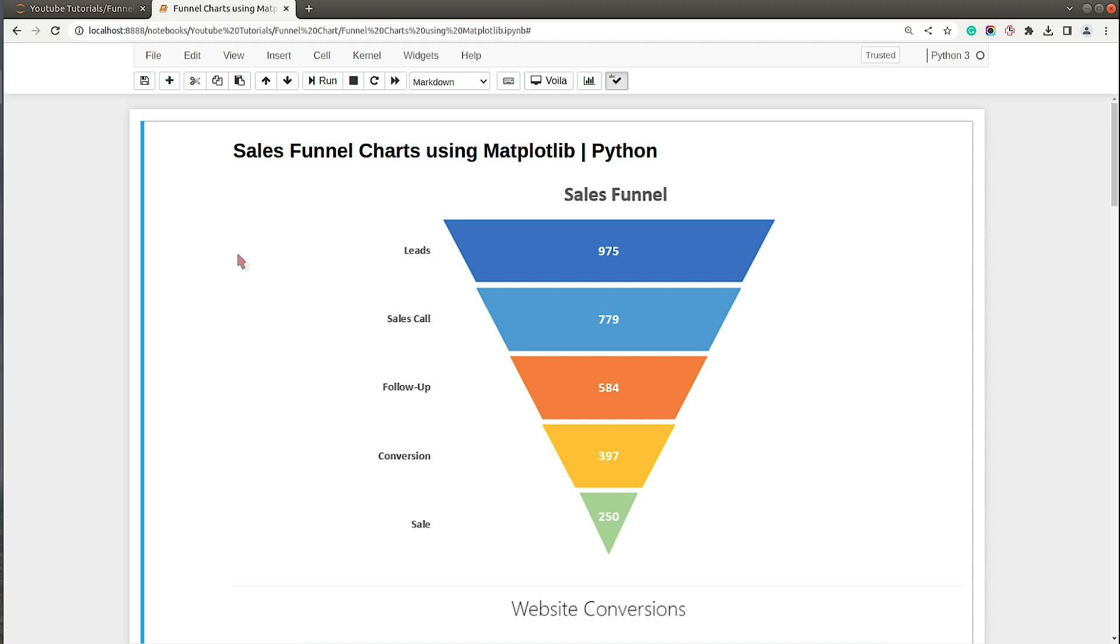As you can see on my screen, I already have a Jupyter Notebook open. At the beginning of the notebook I have included a sample image showing how funnel charts look. Funnel charts are commonly used in sales to show progress of various stages of the sales process.